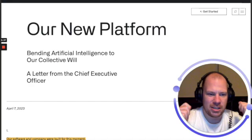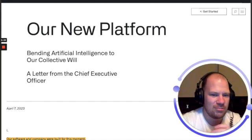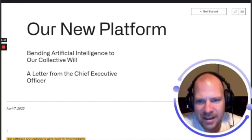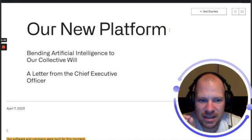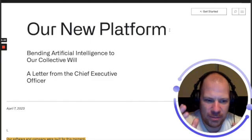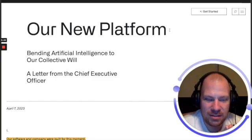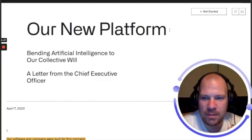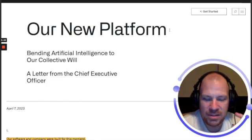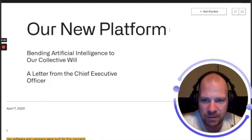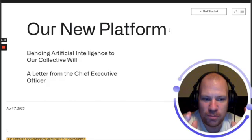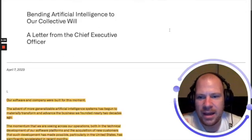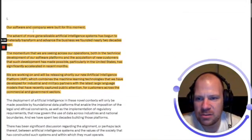Palantir is releasing a new platform and this is the most significant thing I think since they have been a public company. Besides Apollo, Gotham, and Foundry, they are going to have a new platform.